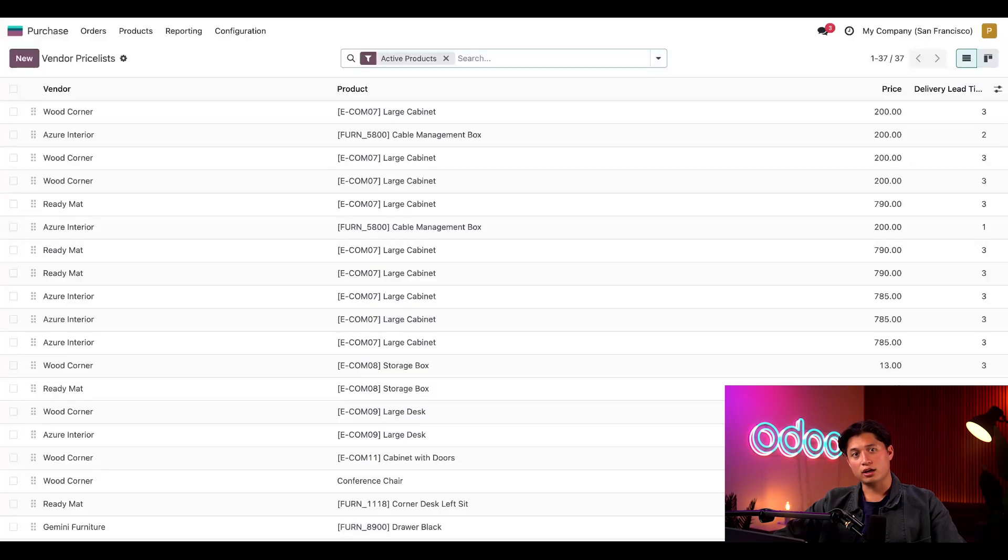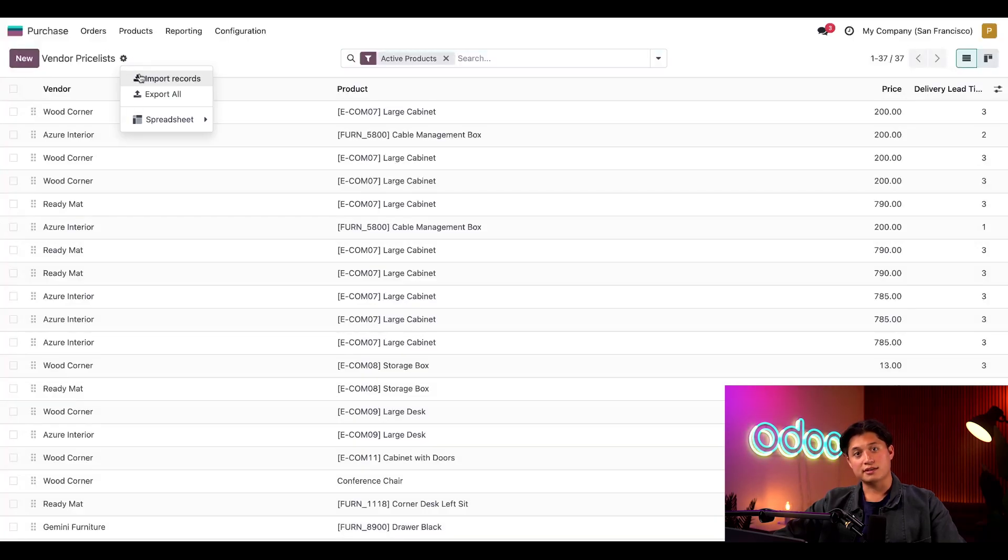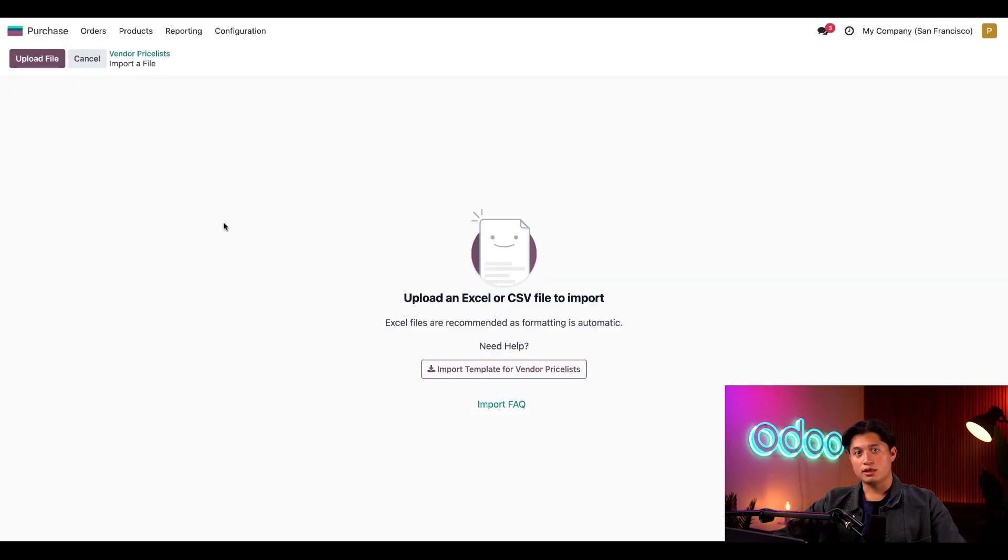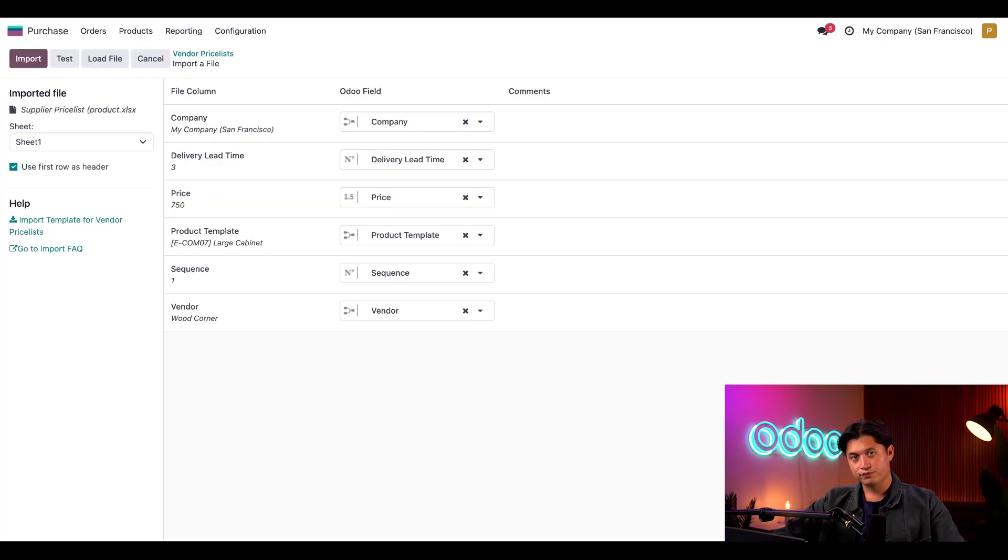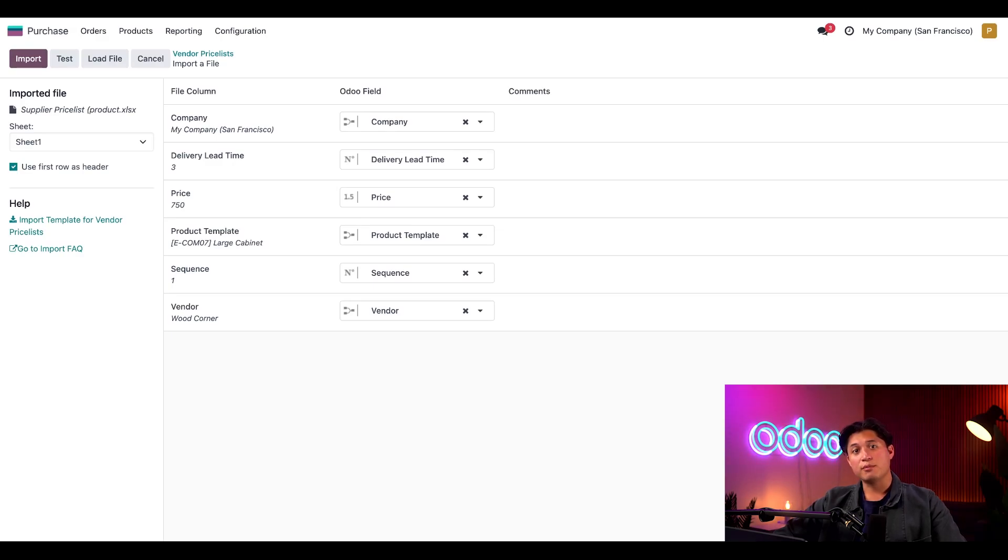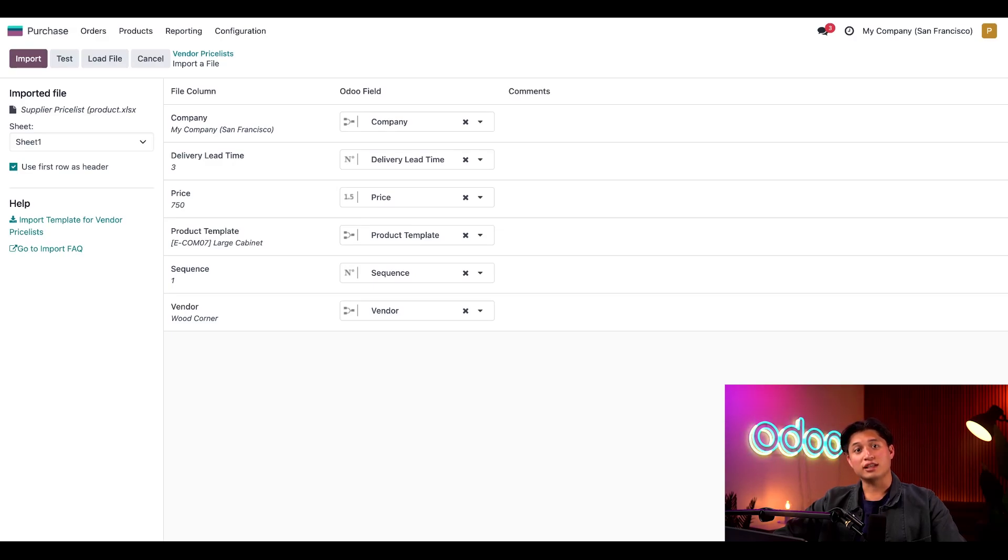Click the cog icon in the top left corner and select import records. Then, I'll click on upload file and upload our vendor price list. Since we see these fields here on the right, that means all the columns and info are formatted correctly. I just need to click on the import button now and we're done importing.